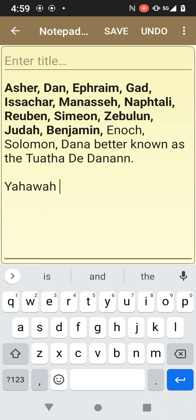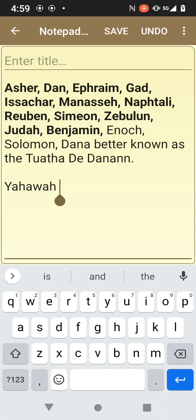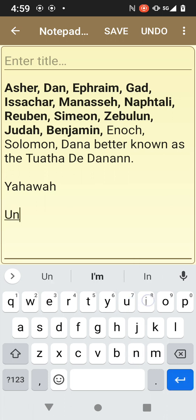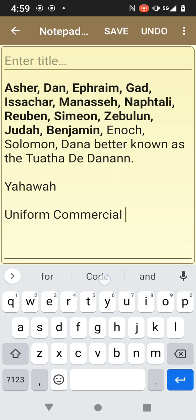12,000 from each tribe. 188,000. It equals Uniform Commercial Code.